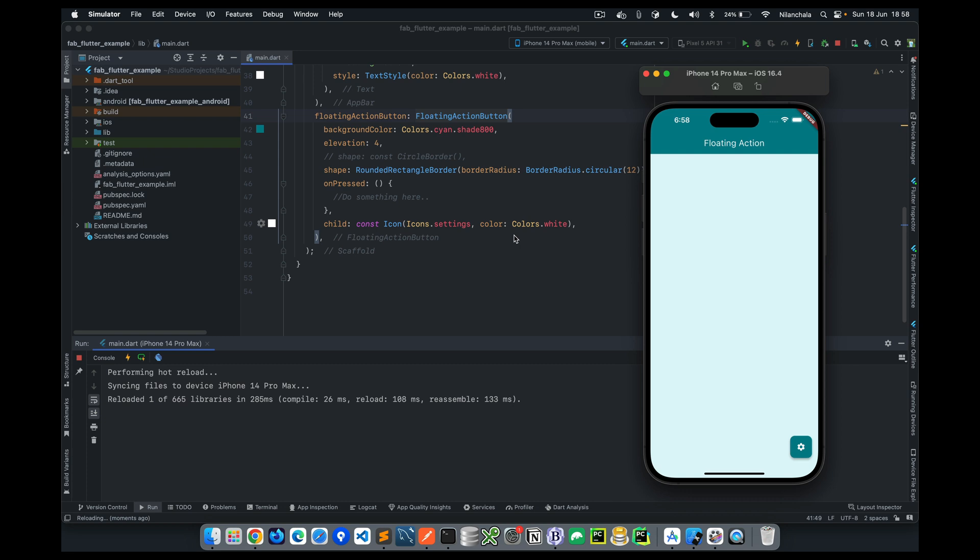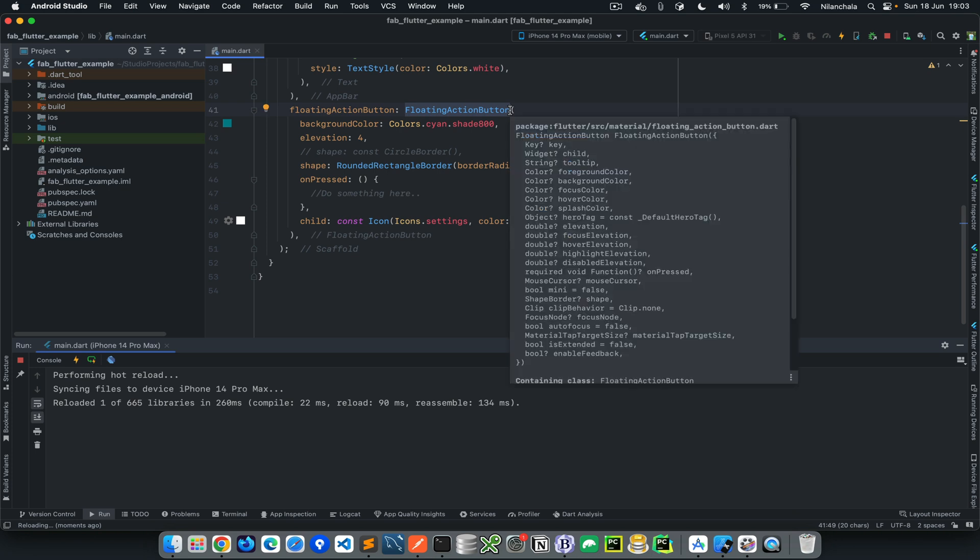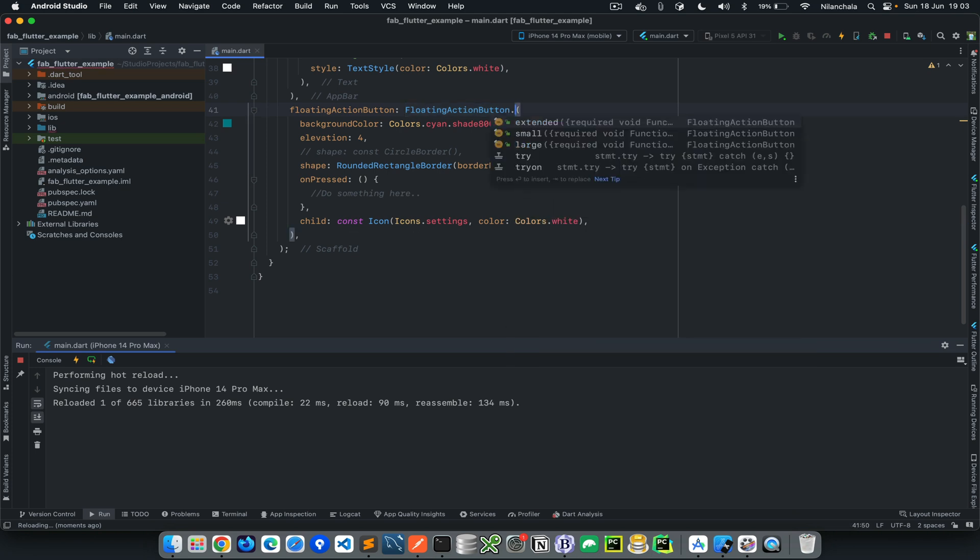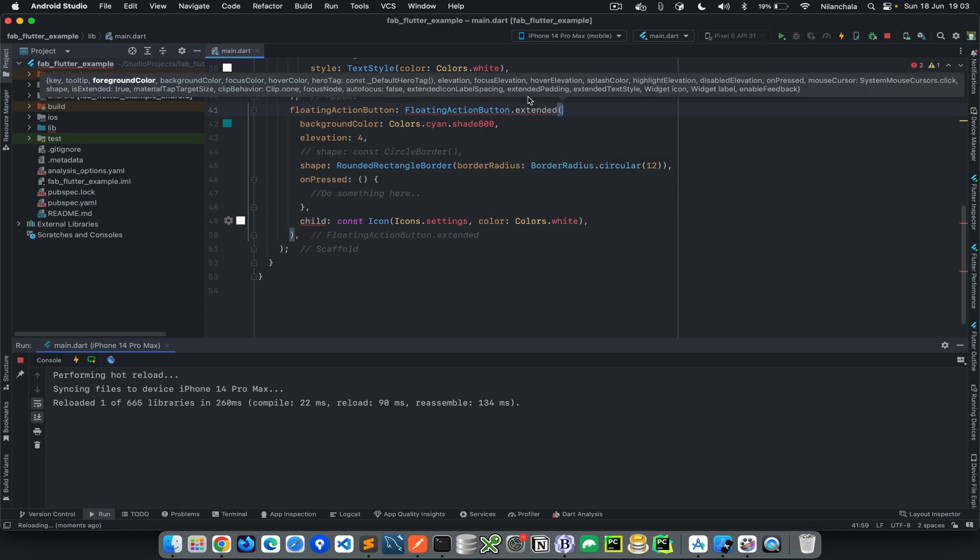Let's roll back into the normal regular action button which is the standard size. Now we have other customizations available as well. For example, how about showing a label alongside with the icon? By default, that's not supported within the default constructor of a floating action button class. In order to do that, we need to use the constructor called extended. Using the extended constructor, we can achieve showing an icon and a label side by side.